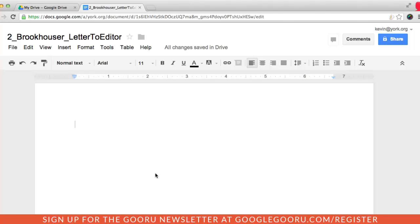This allows me to track their progress throughout the entire writing process and will allow me to intervene whenever I have to. I make sure that they give me editing privileges on these documents so I can post comments and view the revision history.